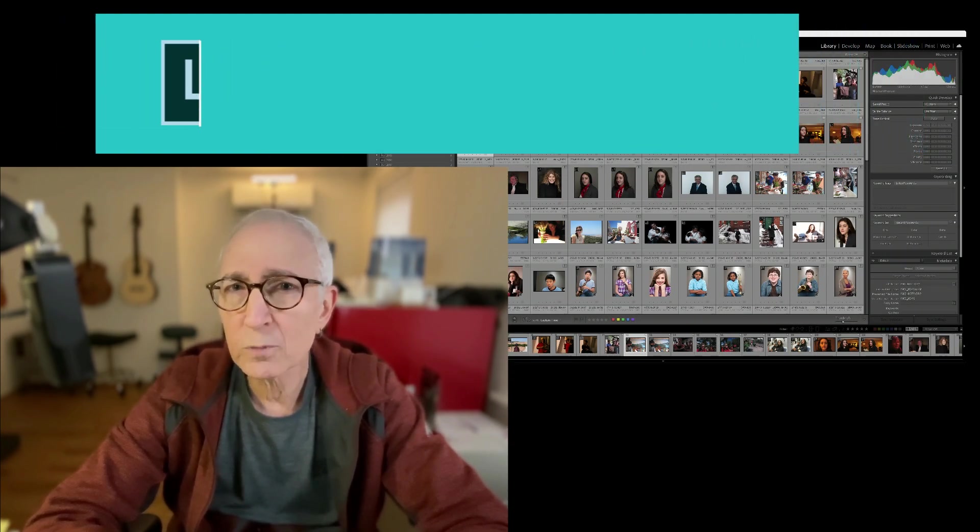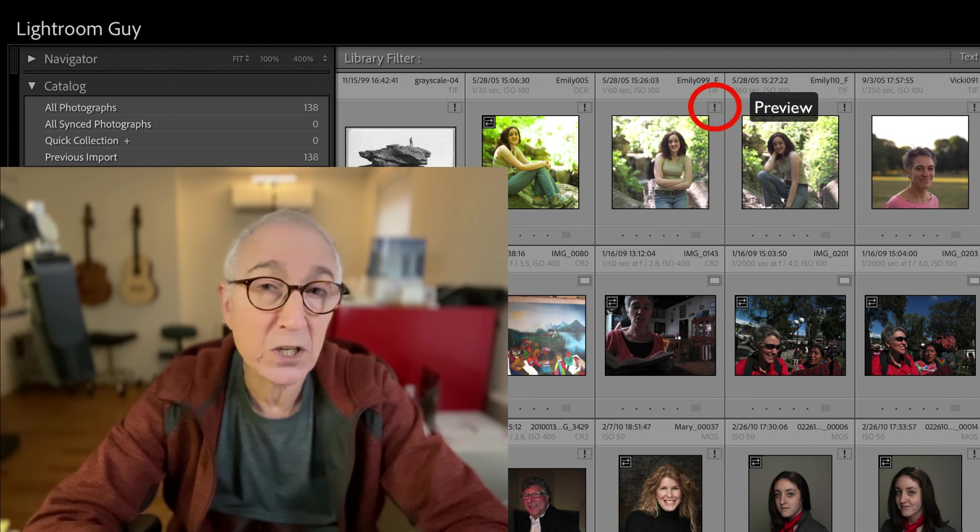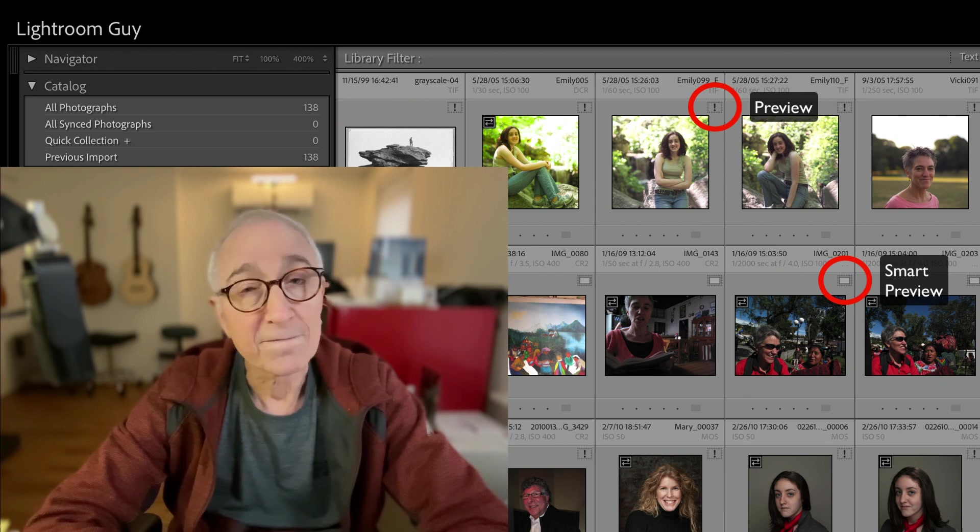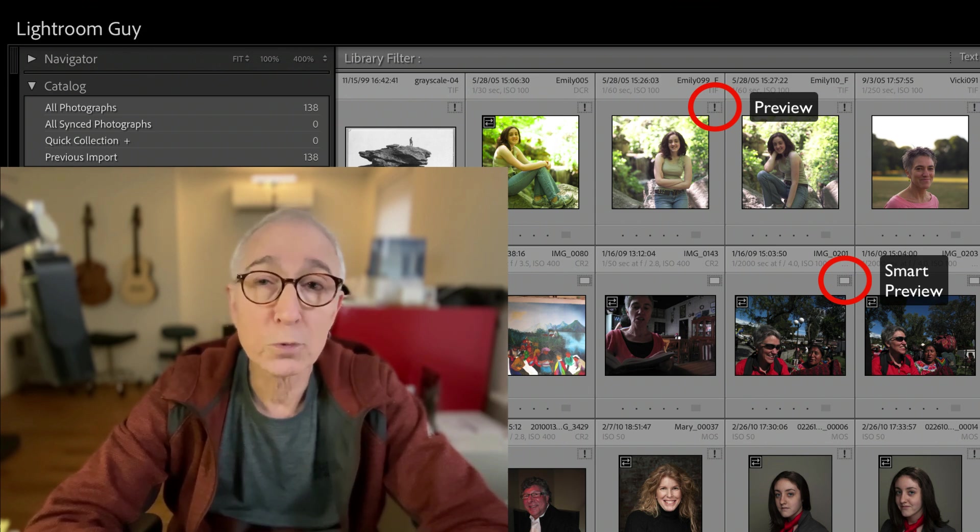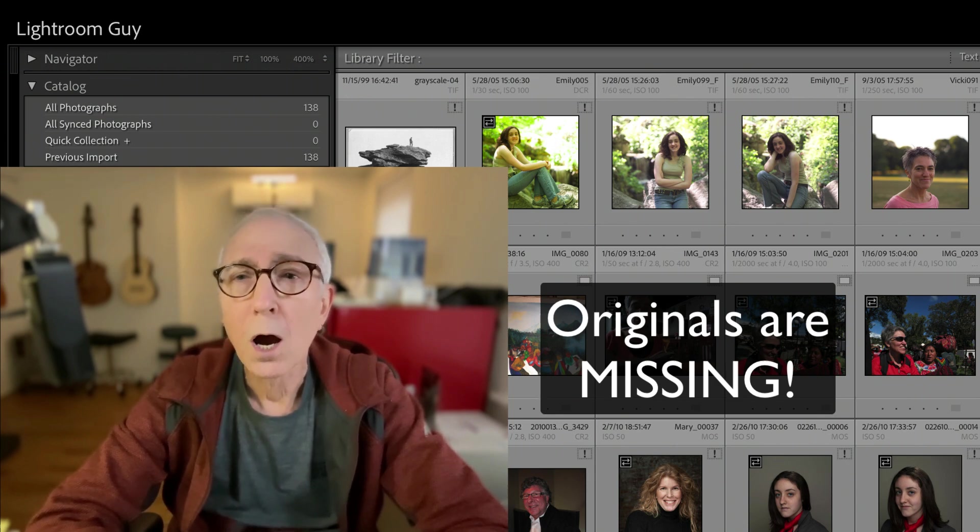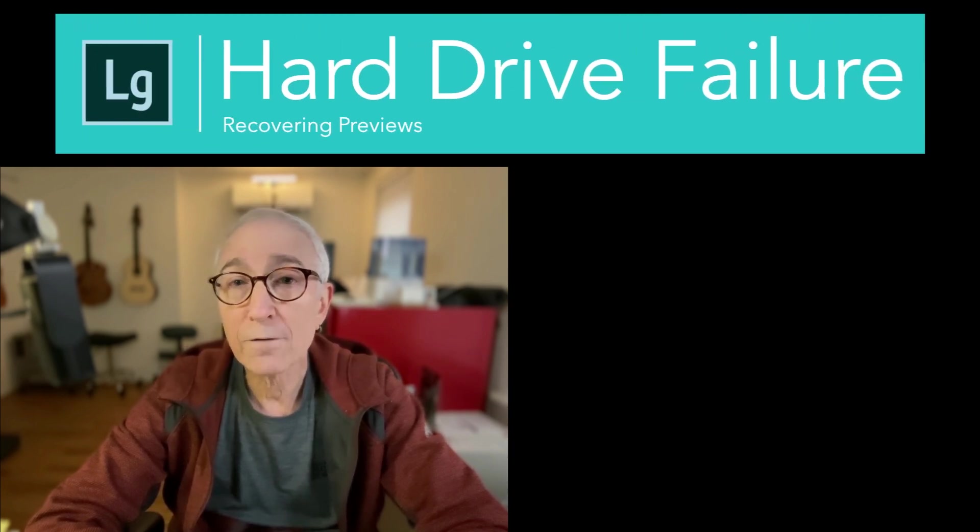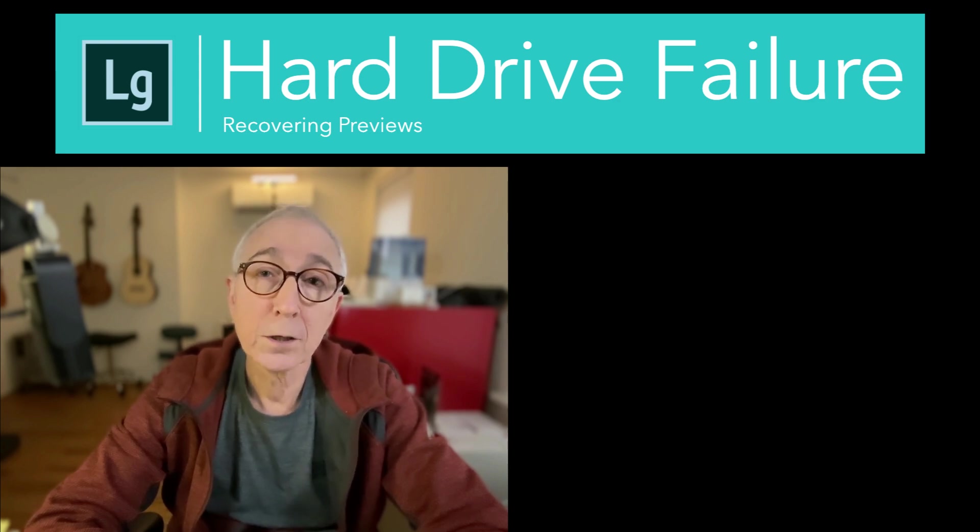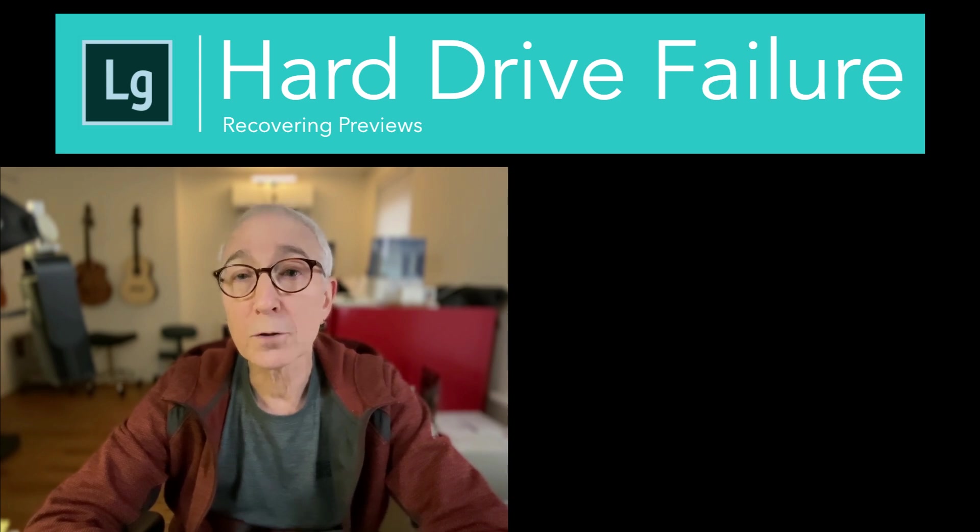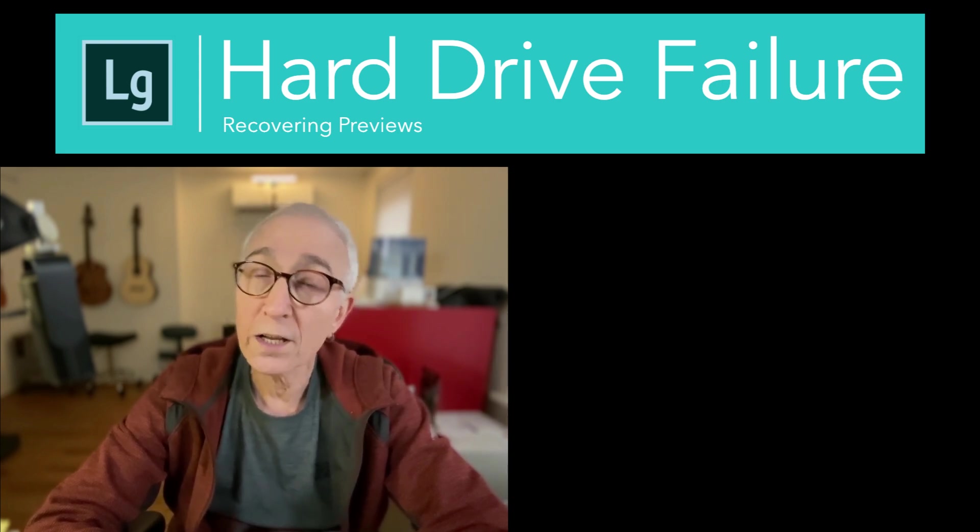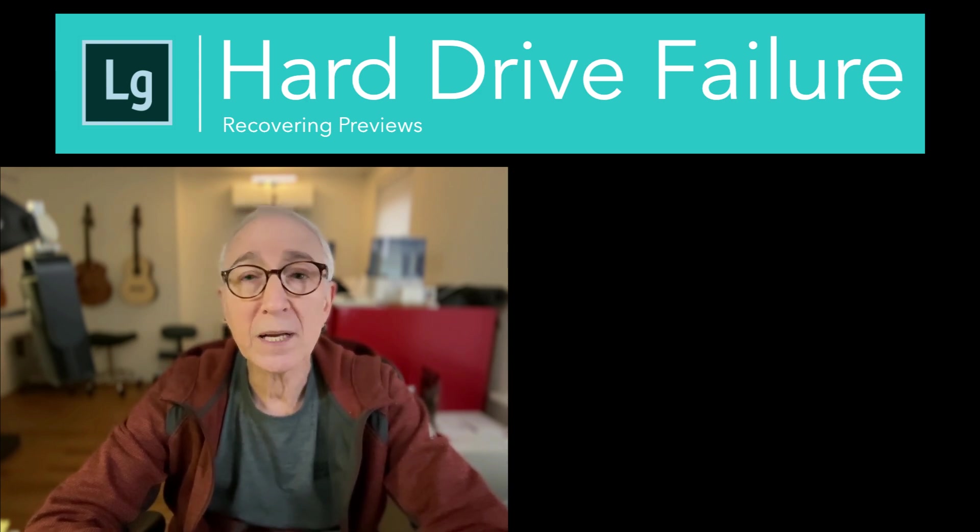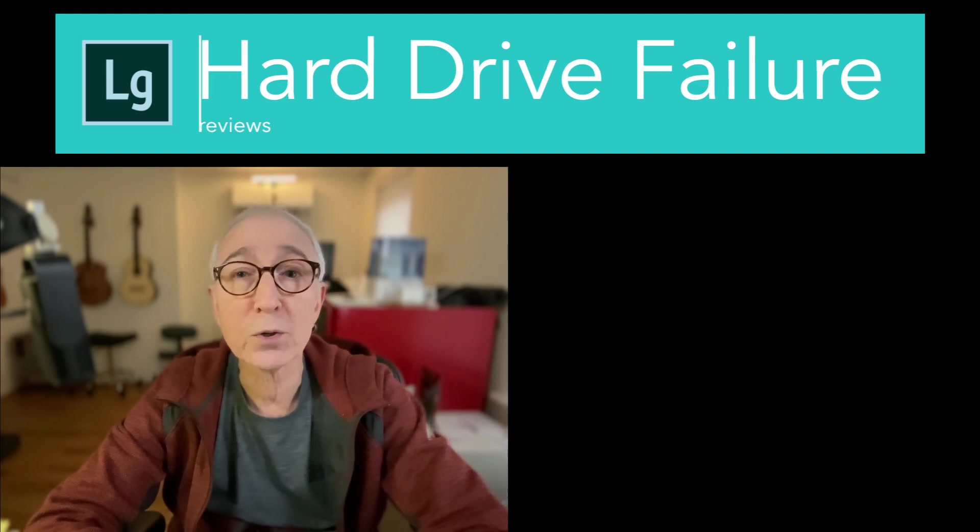When Lightroom still shows thumbnails, if you have exclamation points or that small rectangle that shows a smart preview, you have previews but you don't have any originals available. If your hard drive failed, those originals are probably lost forever unless you invest in recovery services, which can cost thousands of dollars. So what we're going to talk about today is how to recover your previews when you've lost all your photographs. It's not going to be high resolution, but you will be able to recover your thumbnails, and depending upon the quality of your settings, some decent images that will at least replace what you've lost. Let's take a look at how you can do this.